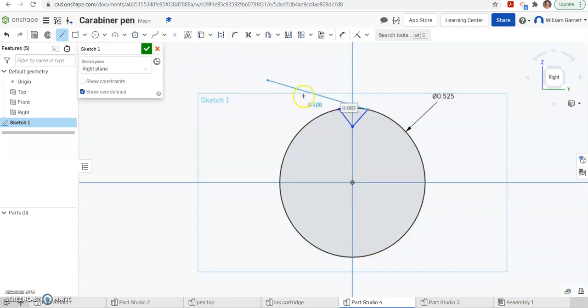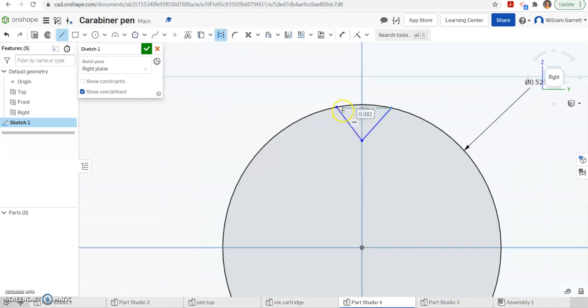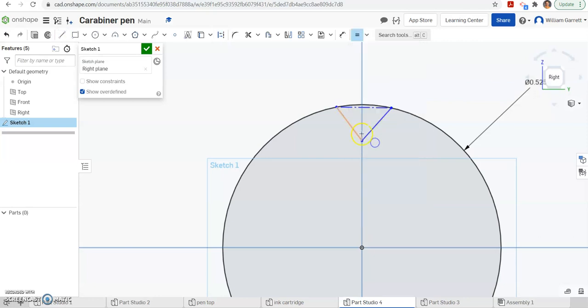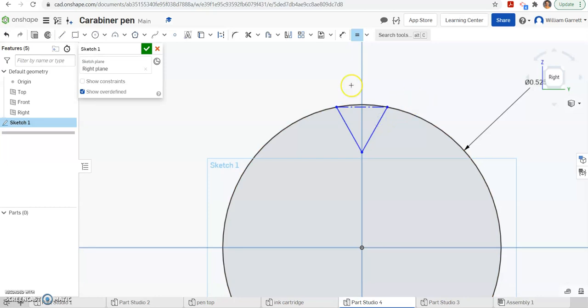Then I'm going to close off my triangle by making a construction line, because I don't want to actually use this initial line. And next, I'm going to set each line to be equal in length. So I'm going to hit my equal constraint, and equal, equal, and equal to one another.